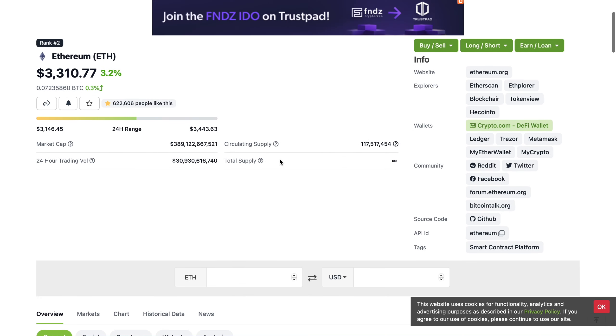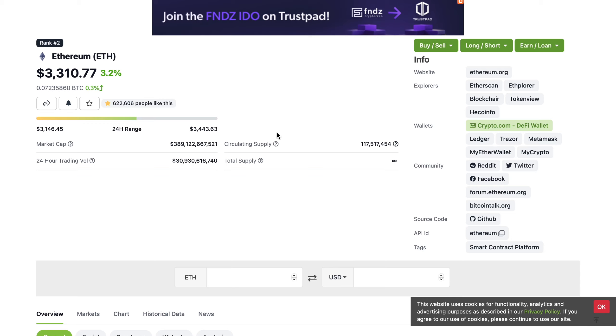Ethereum, as you can see, circulating supply 117 million, and this project is nearing nearly 400 billion in market cap. Obviously we will have a long way to go before we see CAKE reach anywhere near this valuation. But even if CAKE at some point was to hit a hundred billion dollar market cap, you could only imagine how much this would be worth.